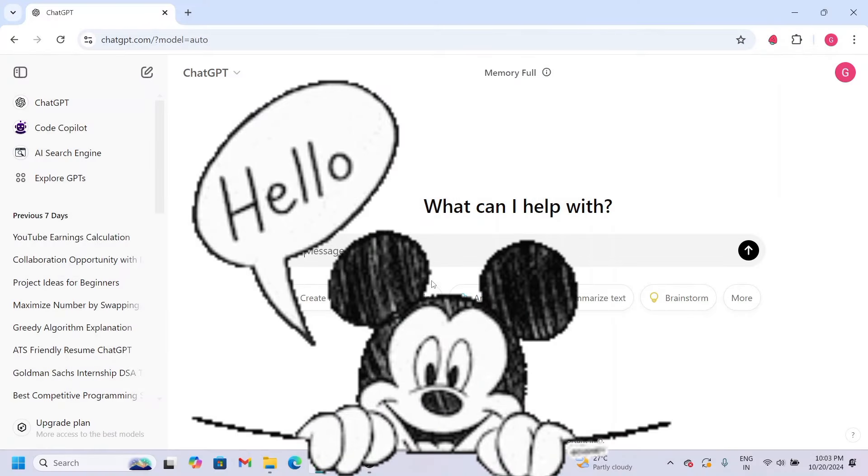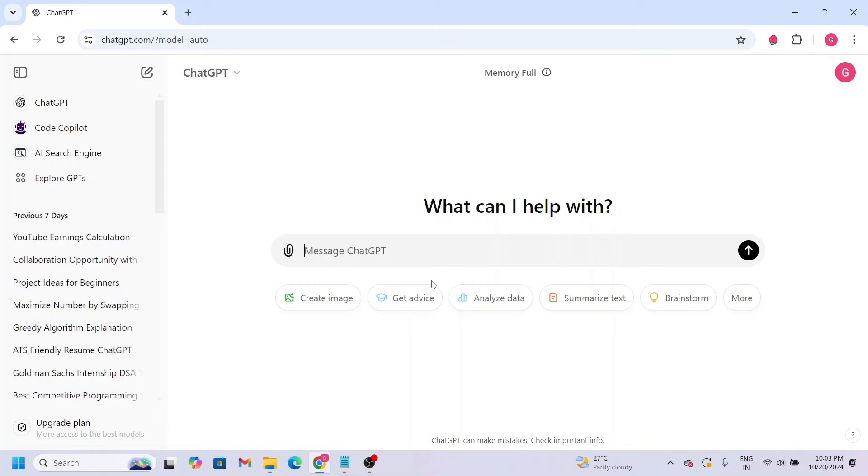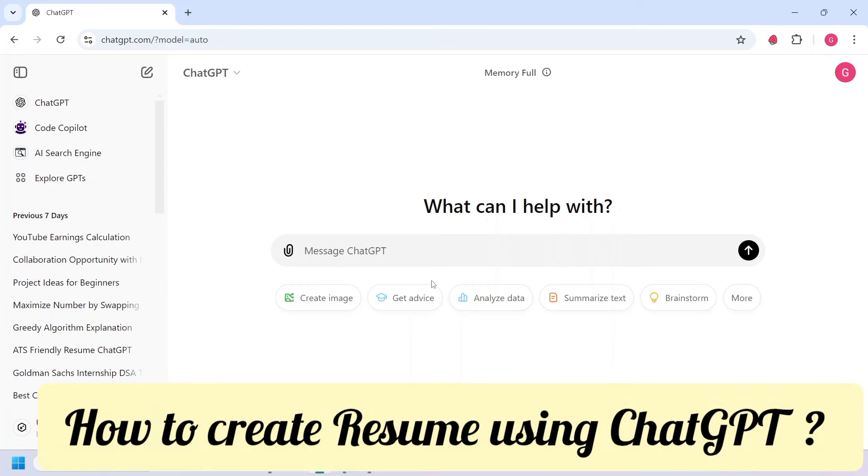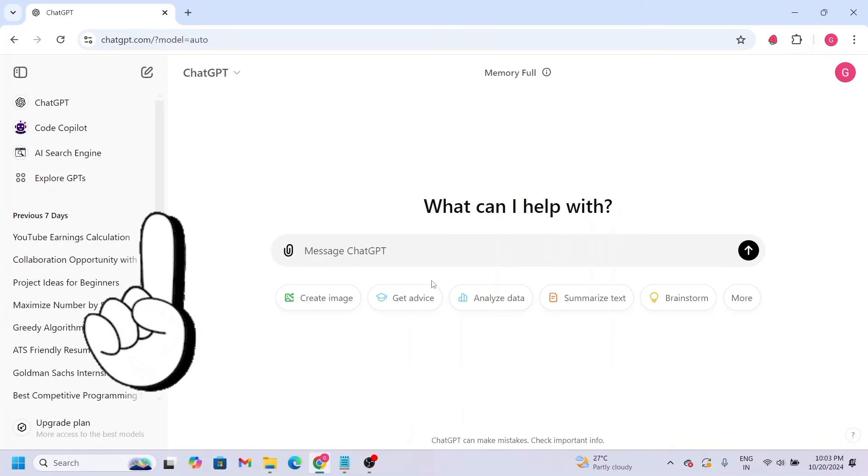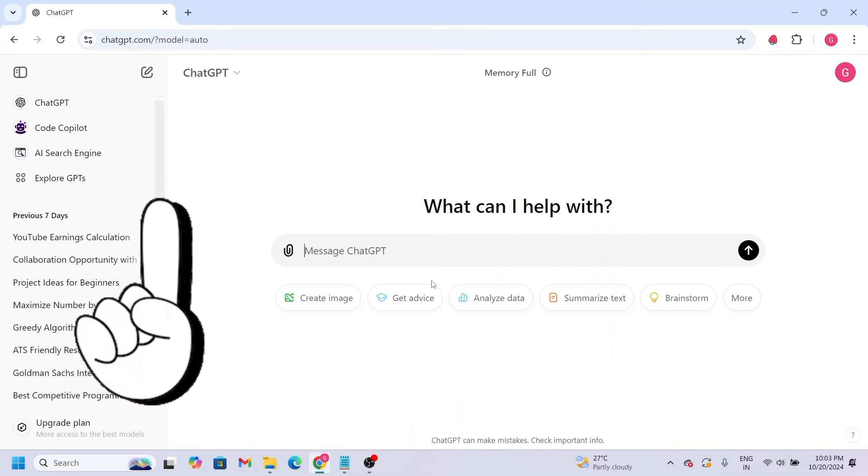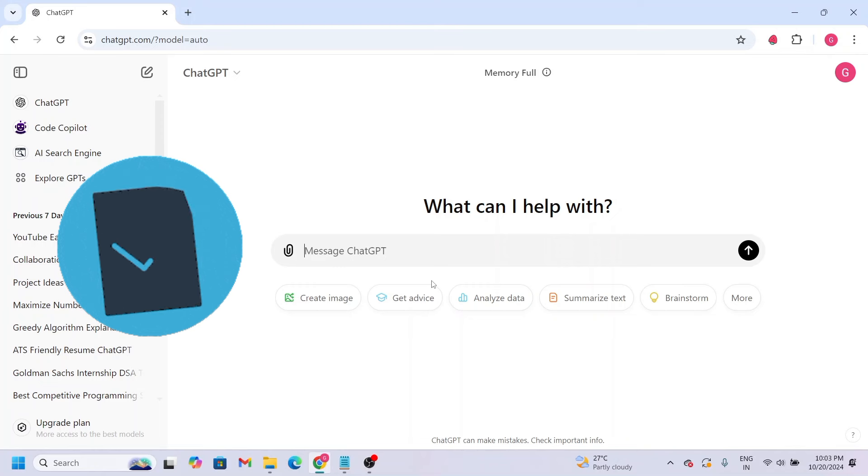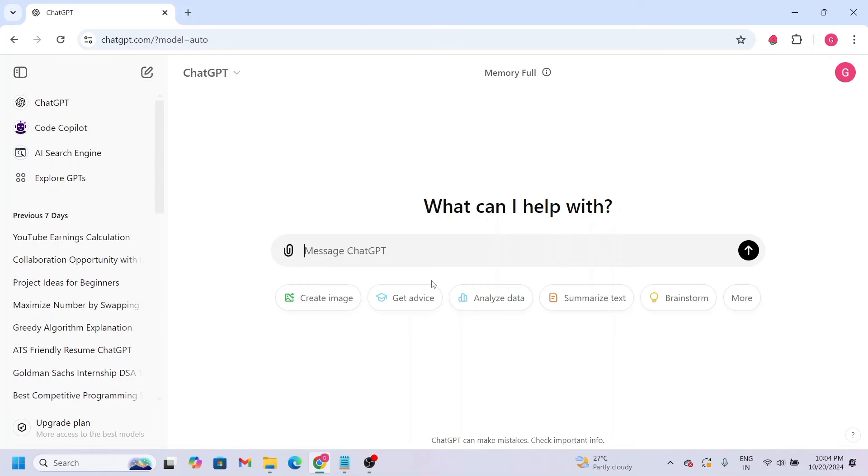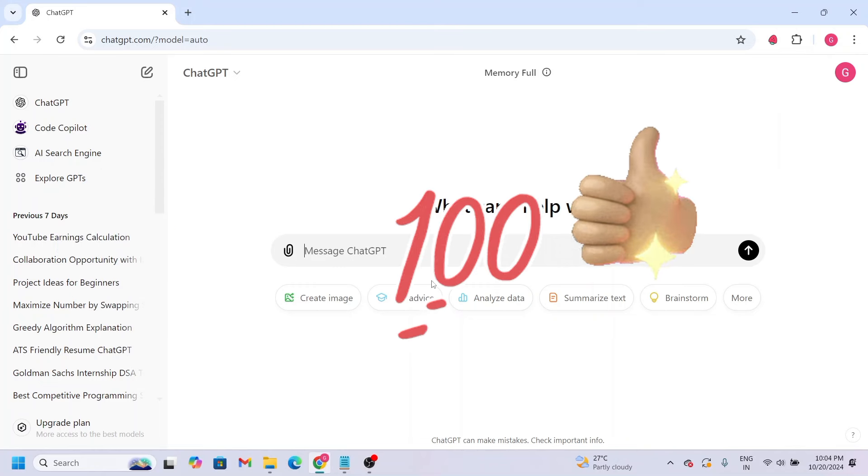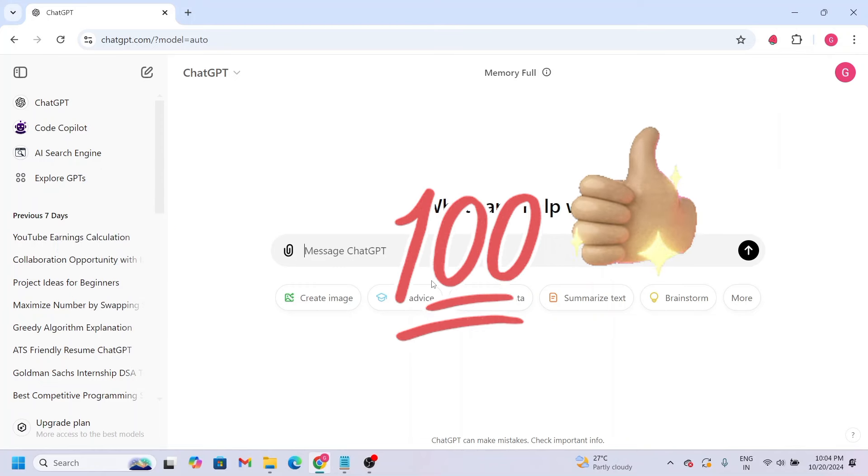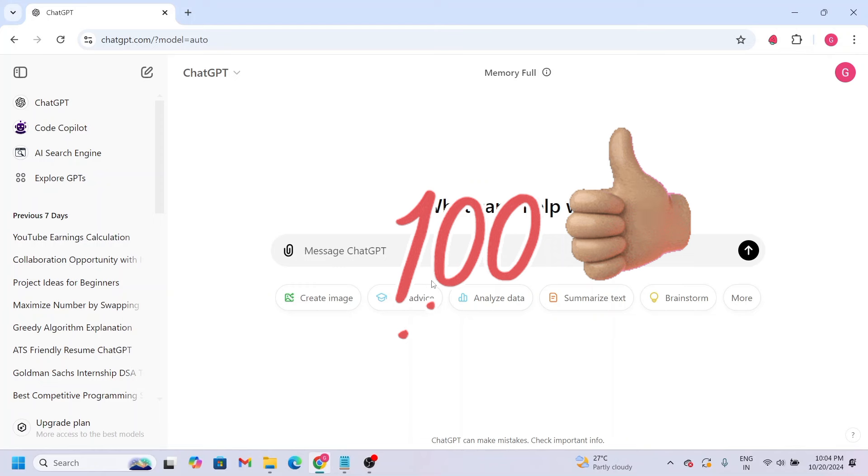Hey friends, welcome back to my channel. In this video, I'll show you how to use ChatGPT to create a resume. Whether you're creating a resume for the first time or modifying an existing one, this video will be 100% useful to you. So watch it completely.